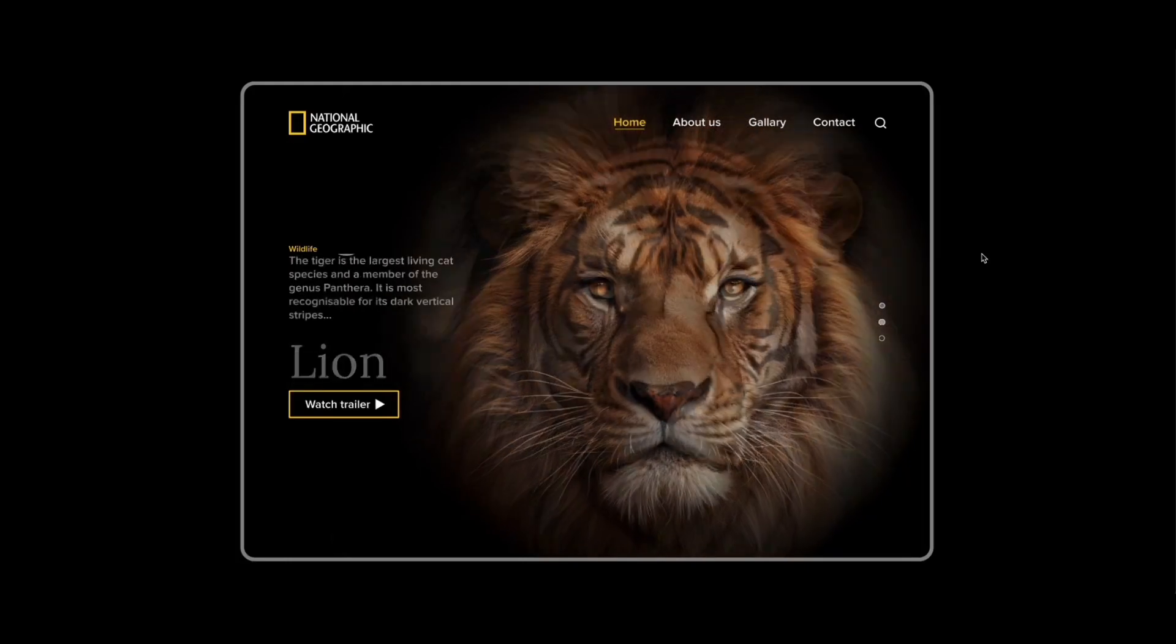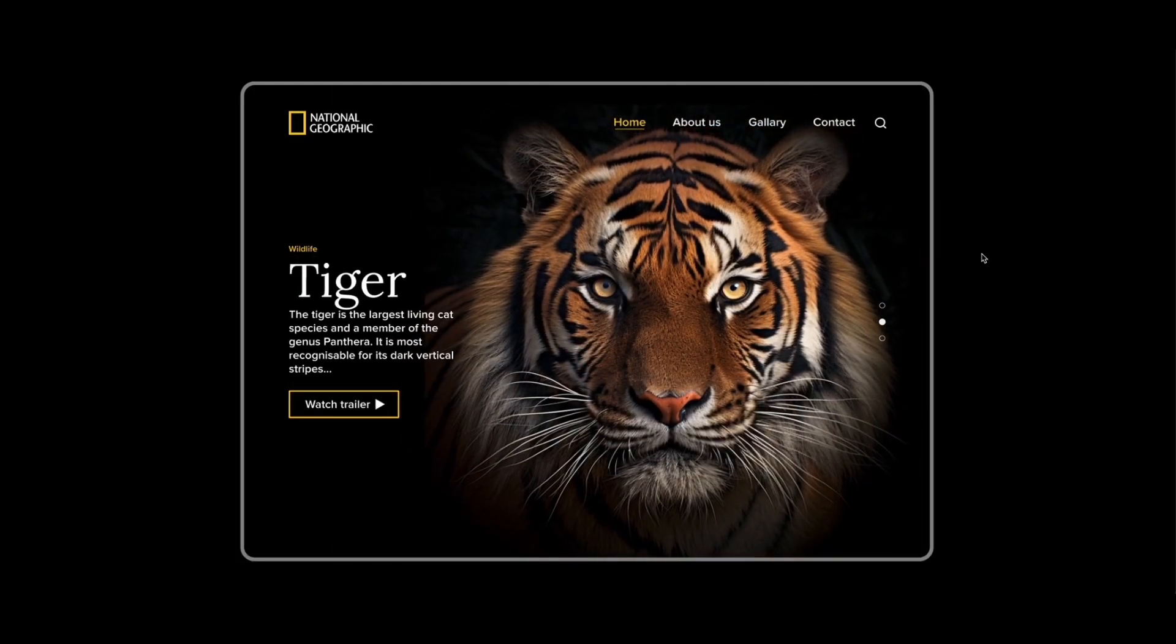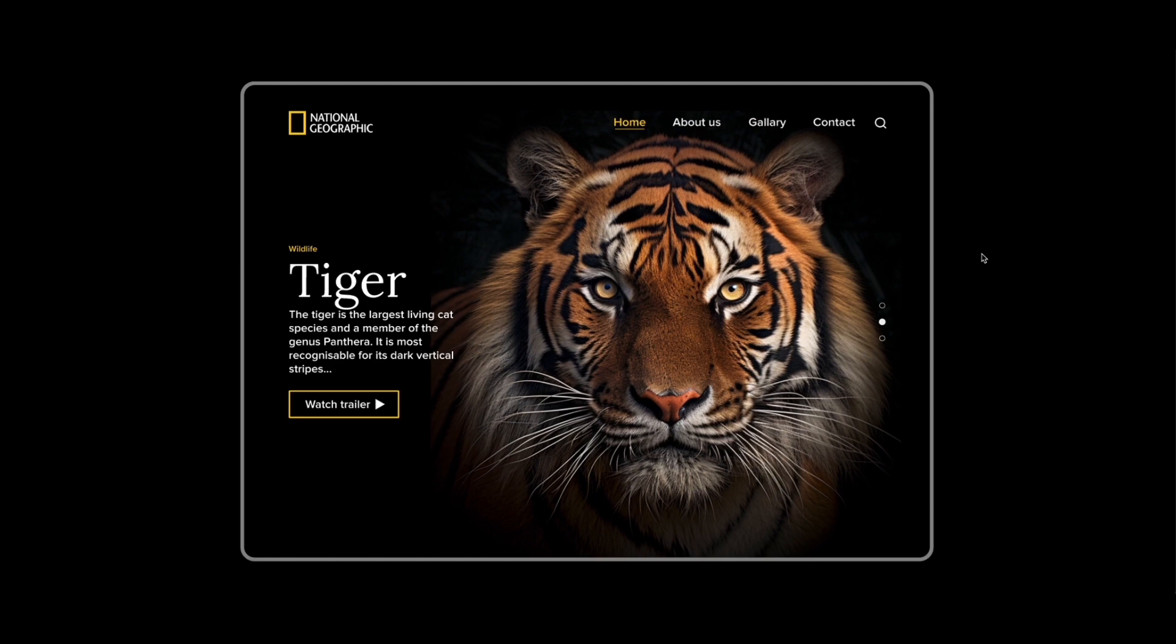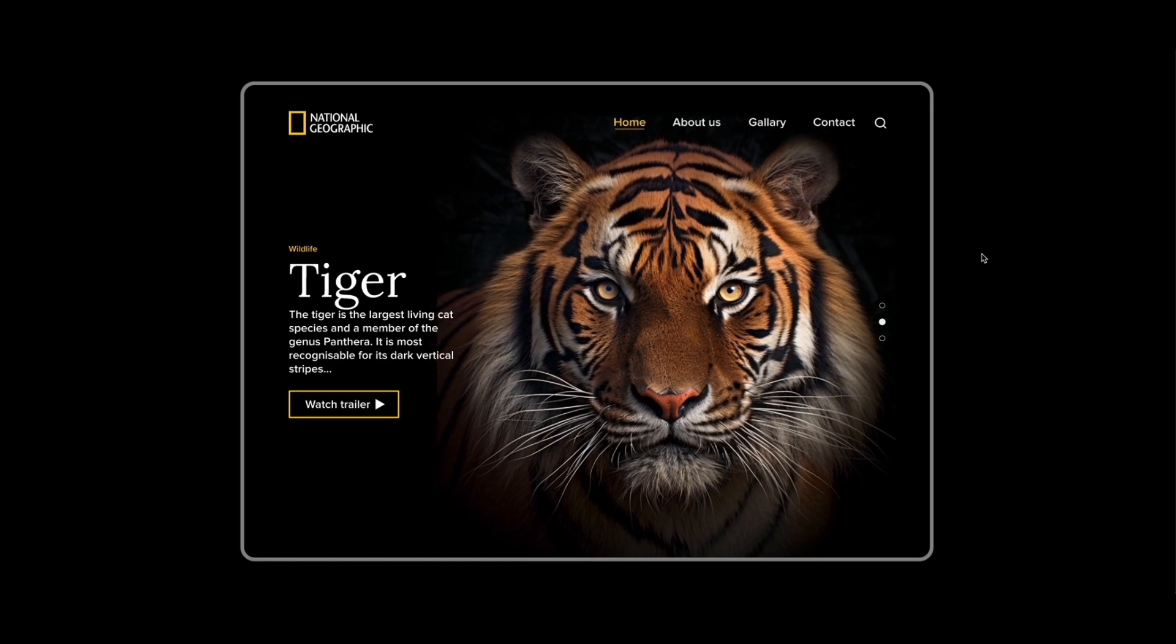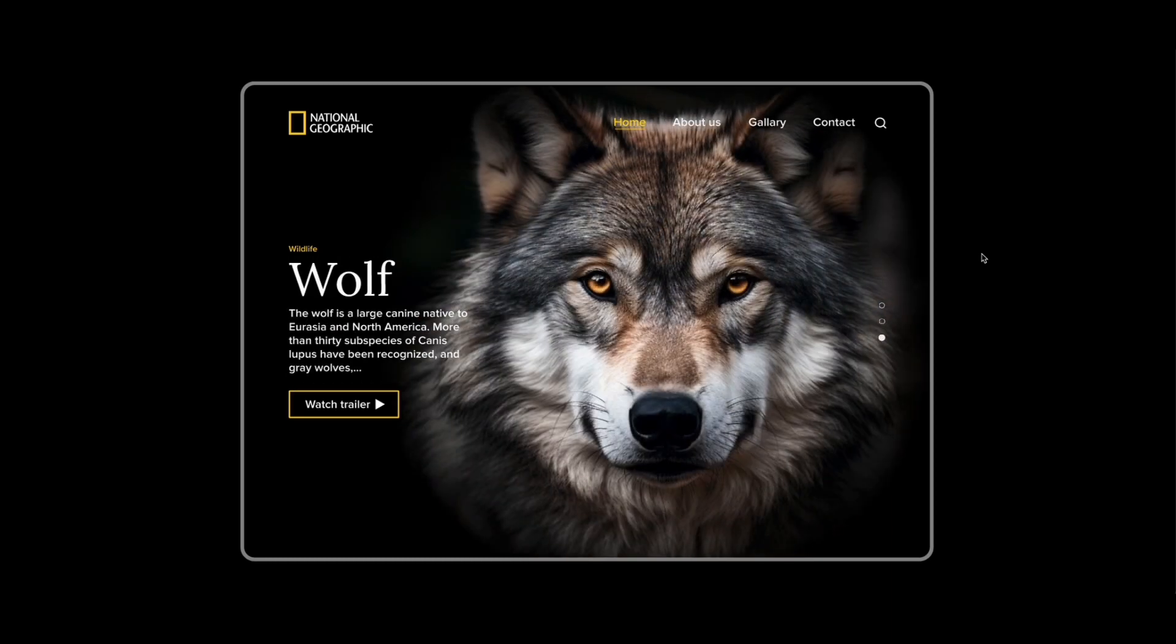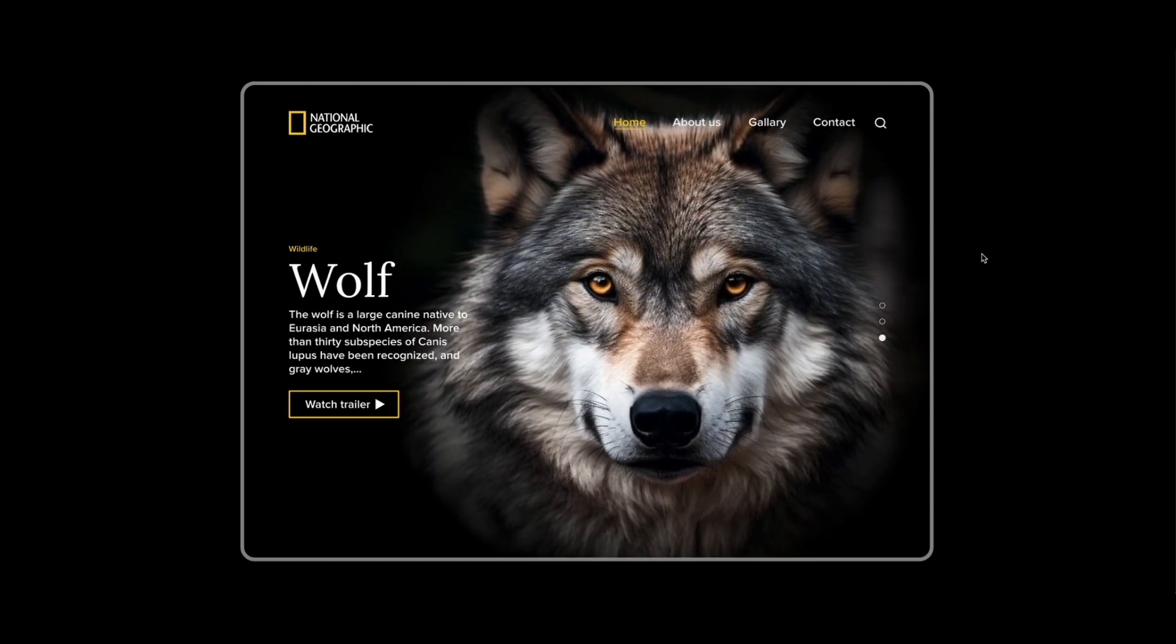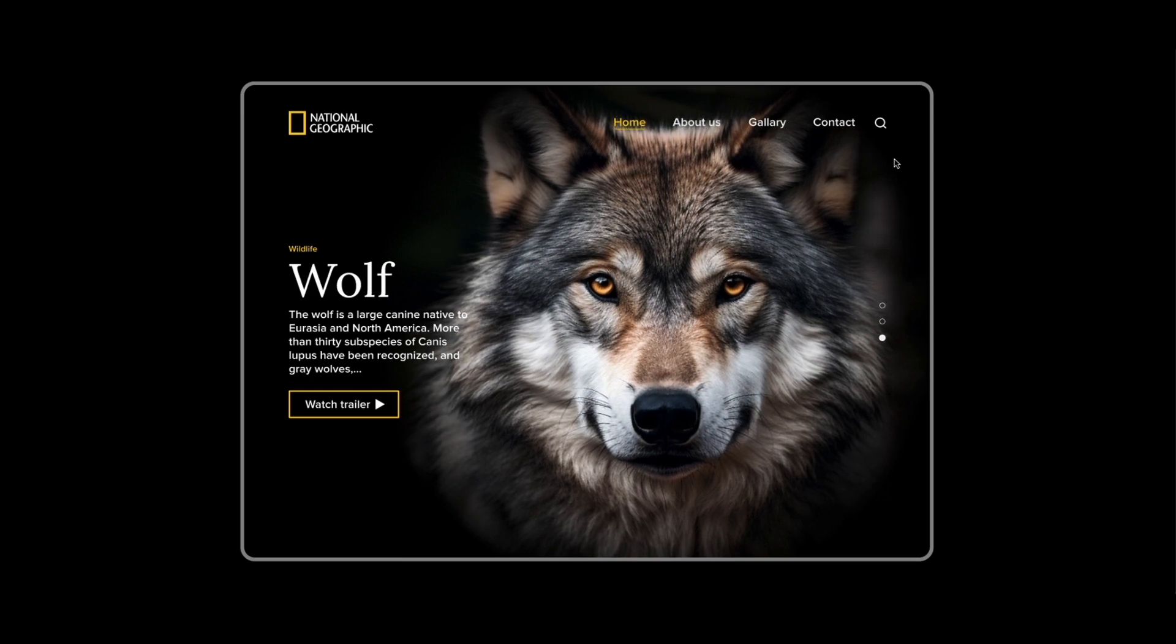Hi everyone, today I have another tutorial about carousel animation in Figma. To make it easy for you, I have included timestamps below.